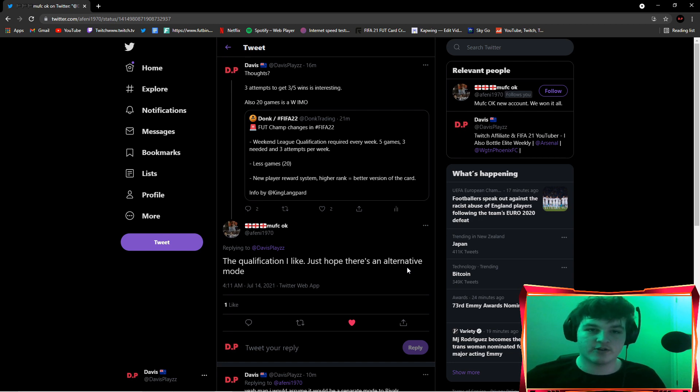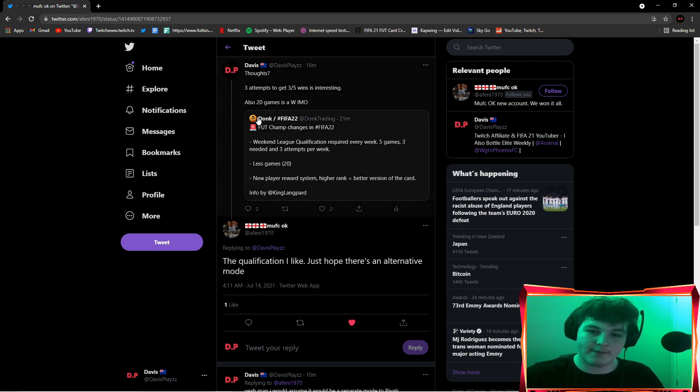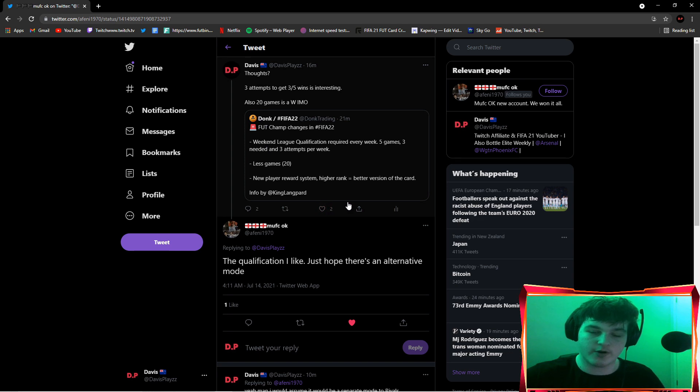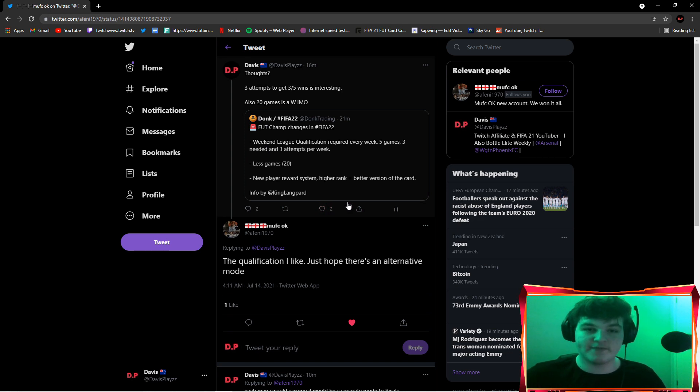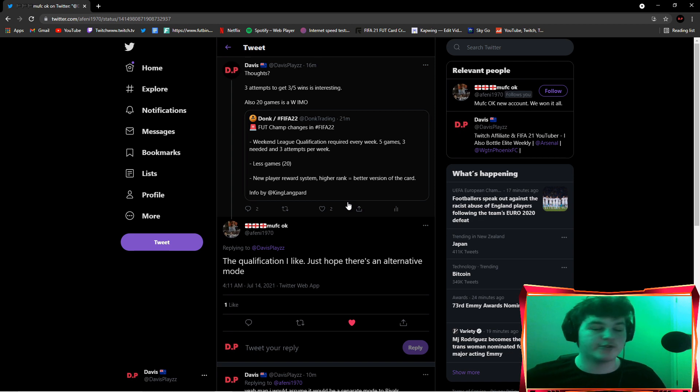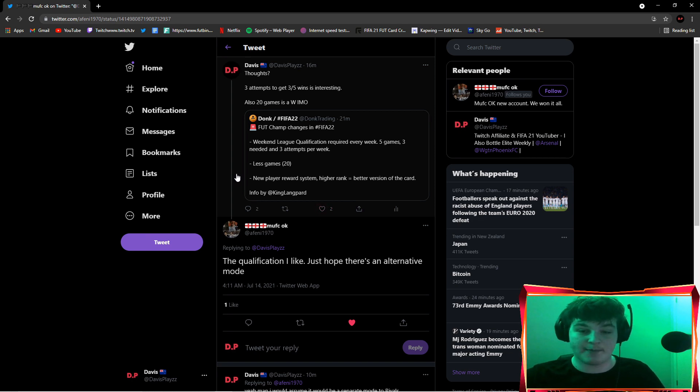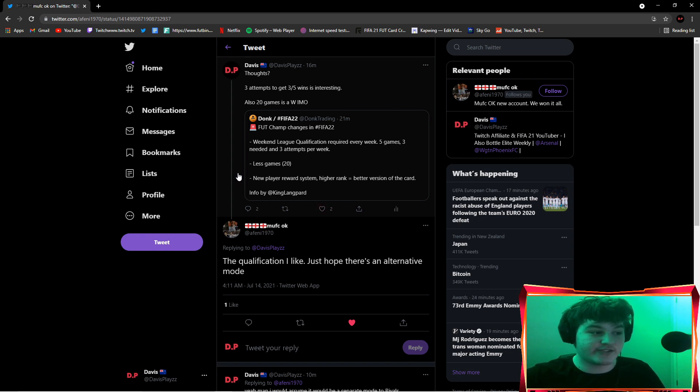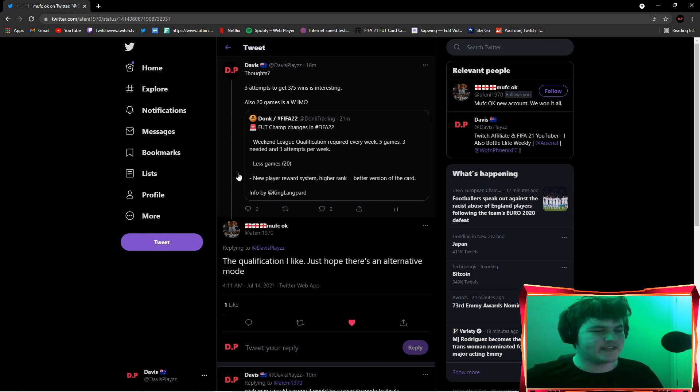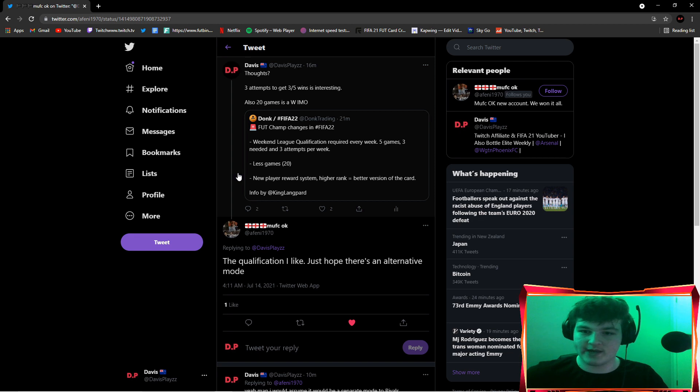I have also heard another trading account, I'm not too sure what it is, but apparently they didn't tell us what, but there is going to be a division rivals revamp. There's going to be a whole new division rival system. Now you do not qualify for FUT Champs through division rivals, which is very interesting. I like it because that means you can still play for rank one.